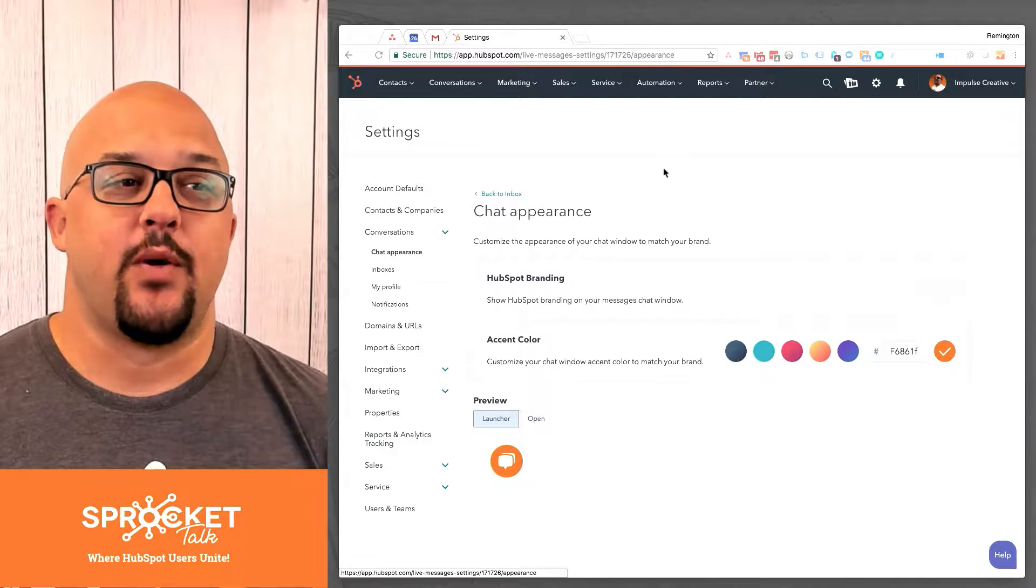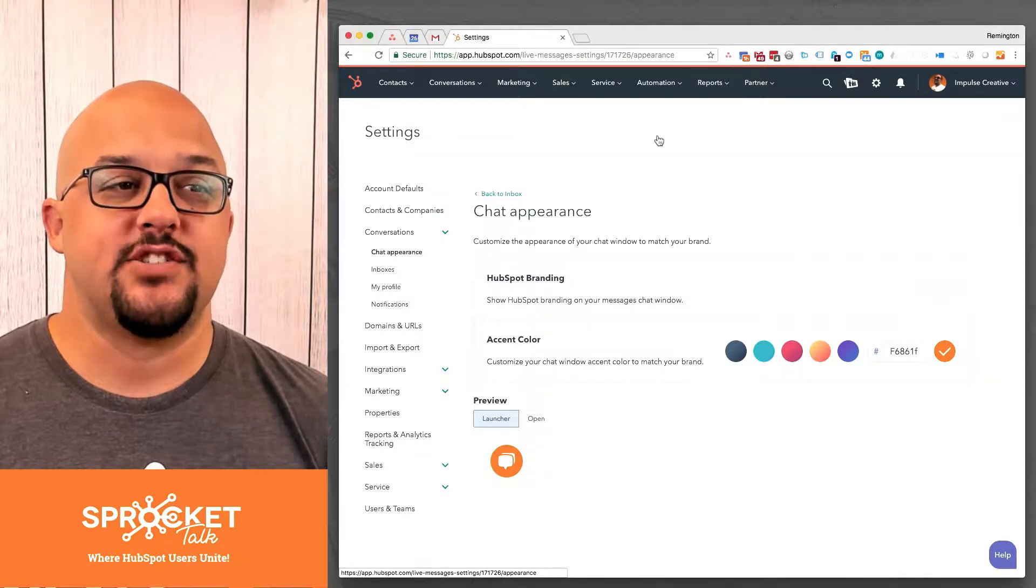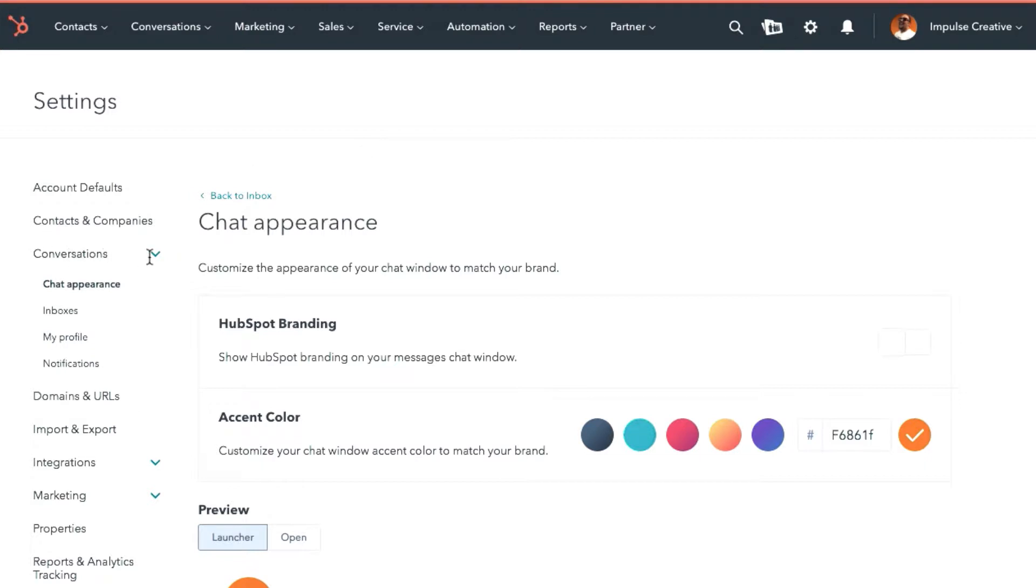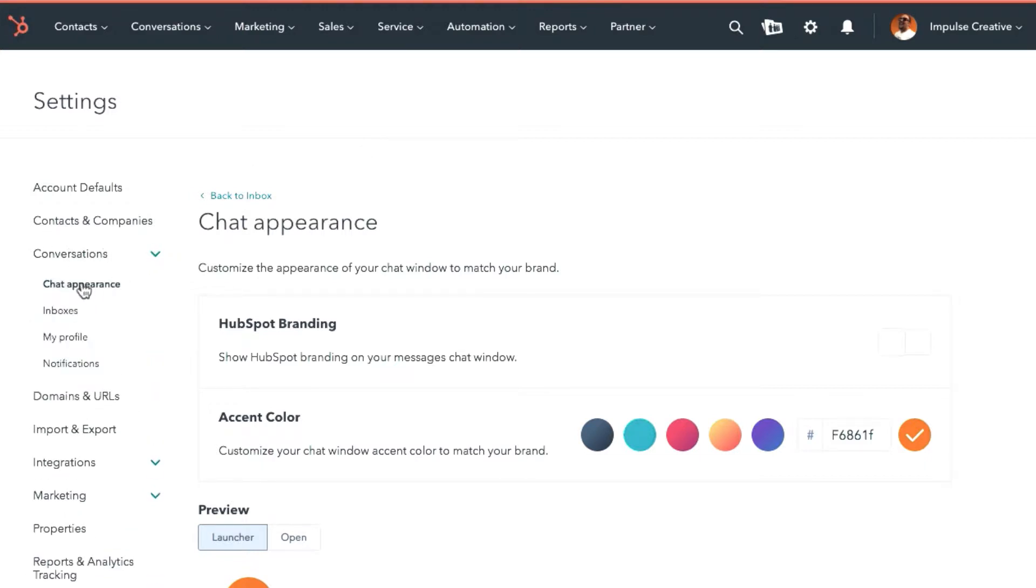So the first thing you're going to do is jump into your settings tab up here with the gear in the top. With that gear, you're going to then go to conversations right here and you're going to go to chat appearance.